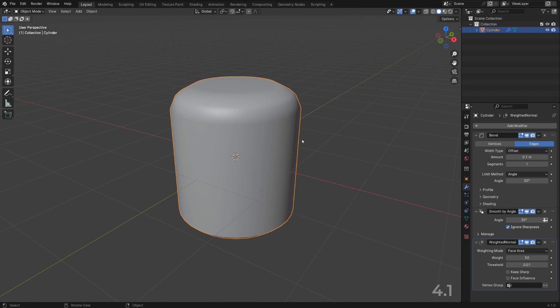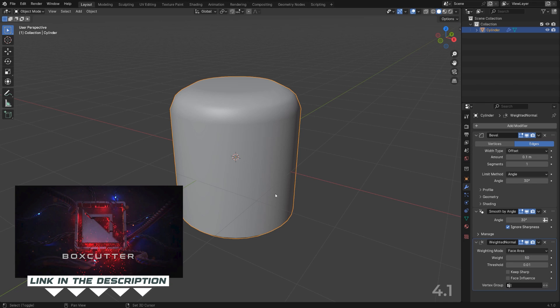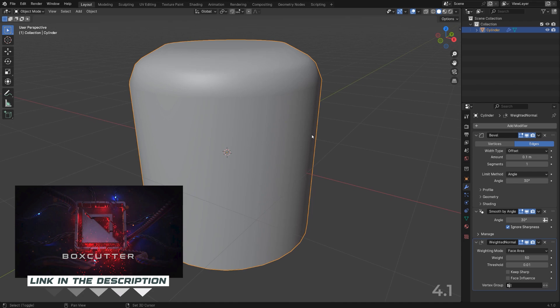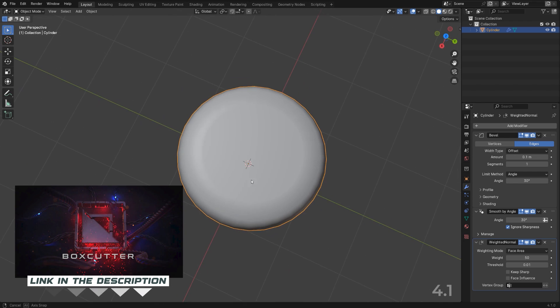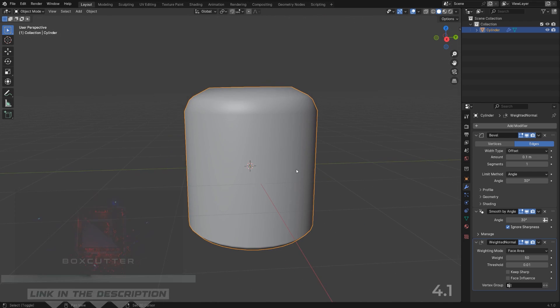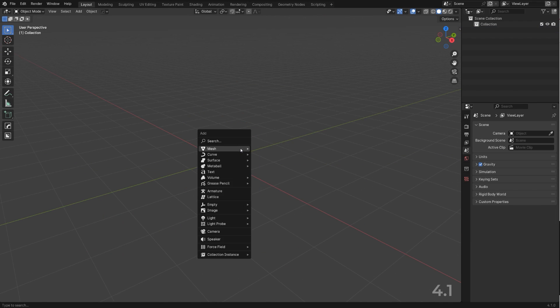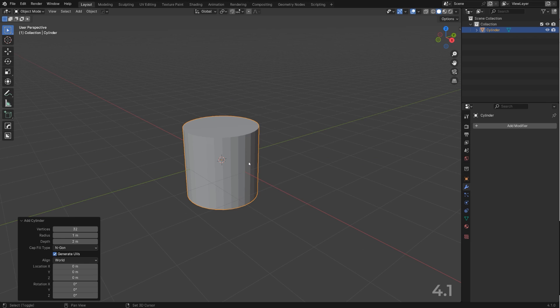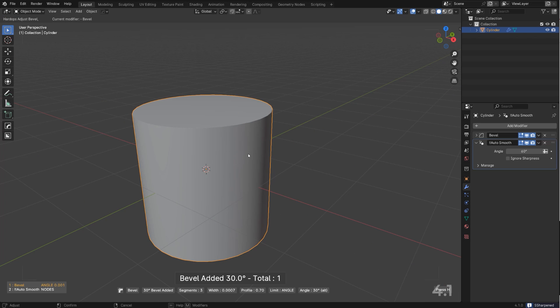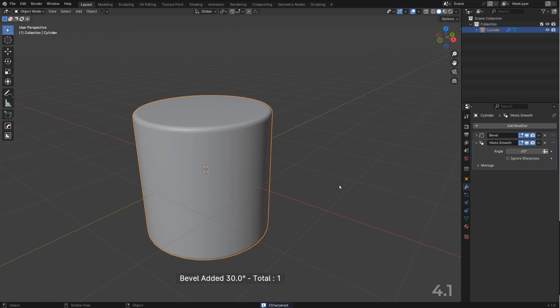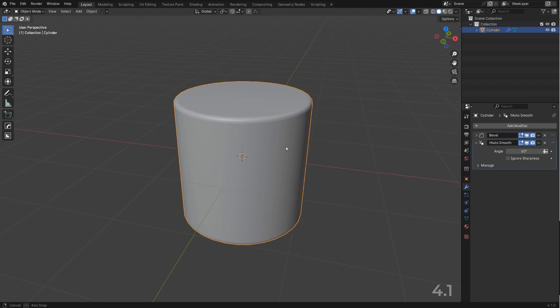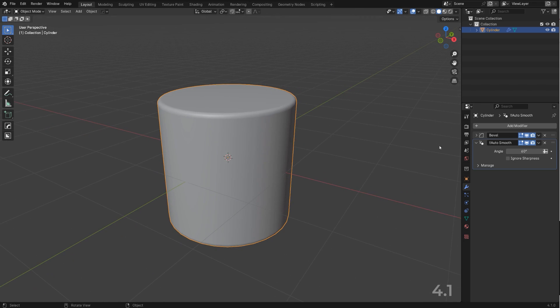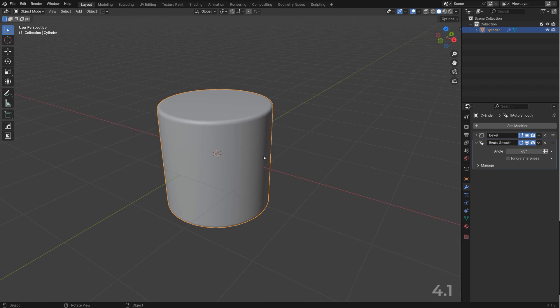And this is why you should be using add-ons like Hard Ops or Box Cutter because they will do this thing for you automatically and save you a lot of time and probably a lot of visits to a fucking therapist. So let me show you how this is done with Hard Ops and Box Cutter. So let's grab a cylinder, gonna go to Q menu, add the bevel and we're done. So it's just going to add a modifier here on the bottom, set it to ignore sharpness and Bob's your uncle.